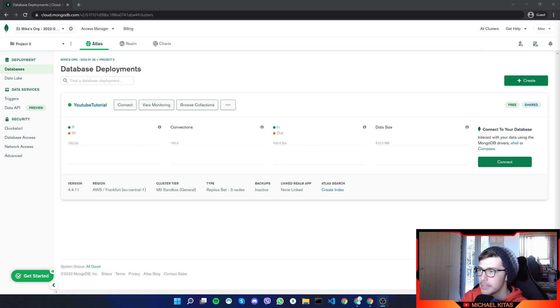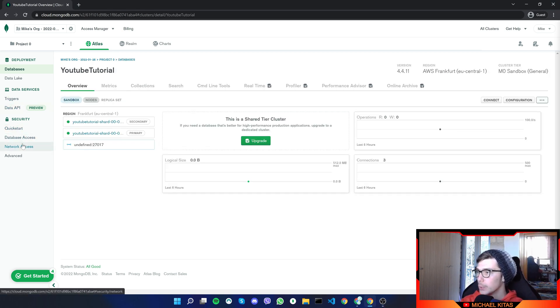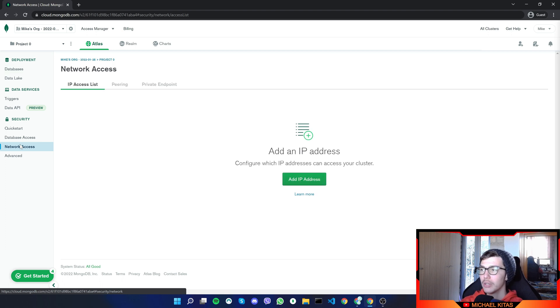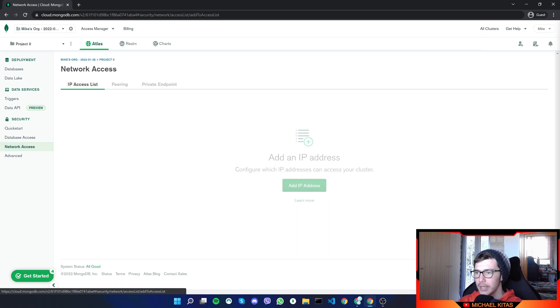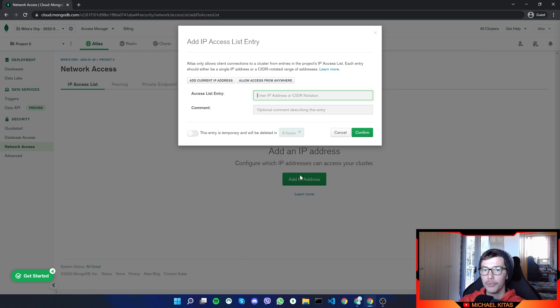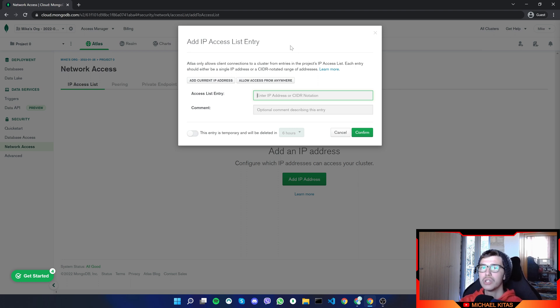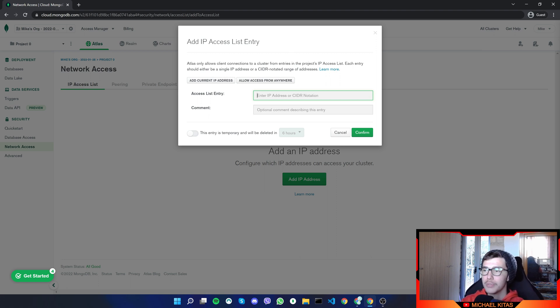So what I will do is go to network access and give it and allow access to anyone. Why you want to do that is because your IP changes frequently, or the IP of your website, for example, if you want to connect with a website, changes frequently. So if I put a specific address, we will have some issues. But you can do that.